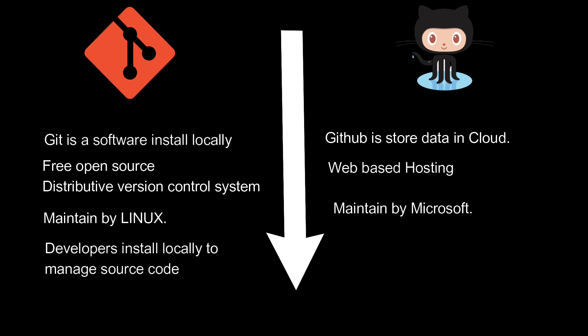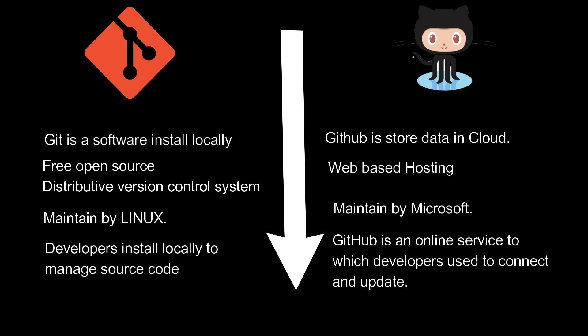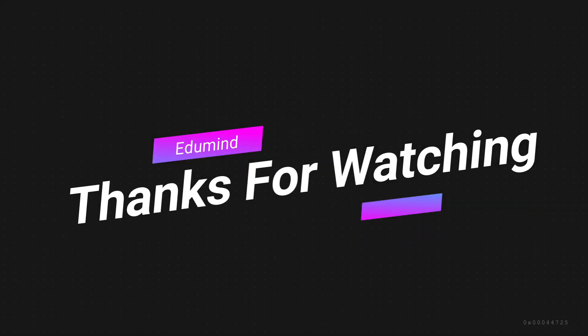The key difference between Git and GitHub is that Git is an open-source tool developers install locally to manage source code. GitHub is an online service to which developers who use Git can connect and upload or download resources. So that's for today, guys. Thanks for watching.